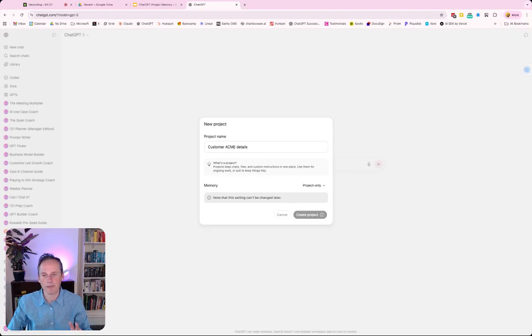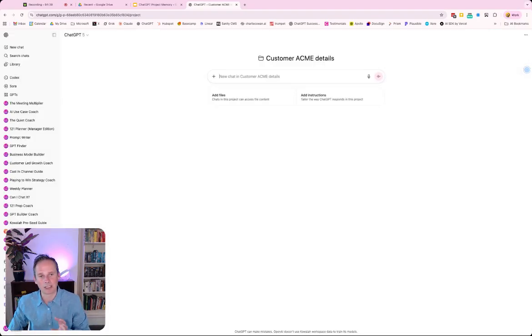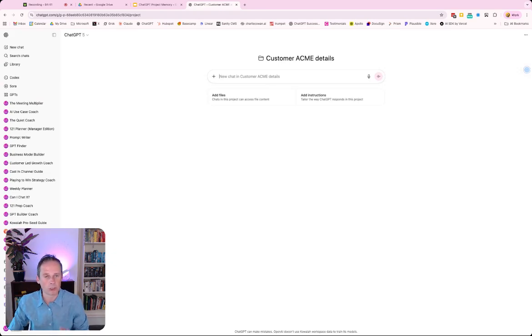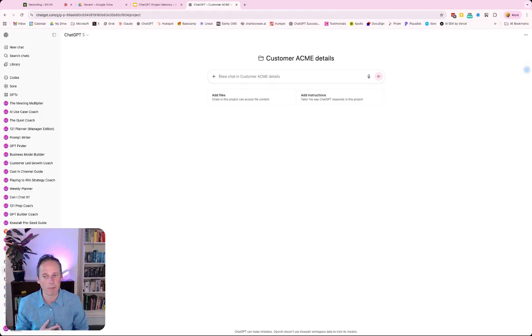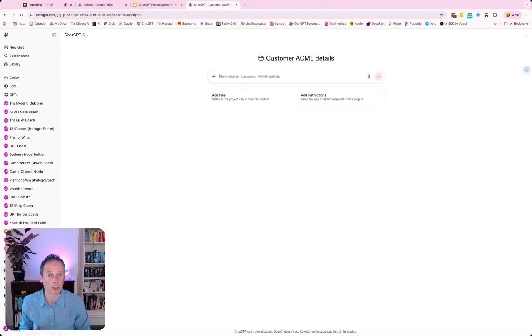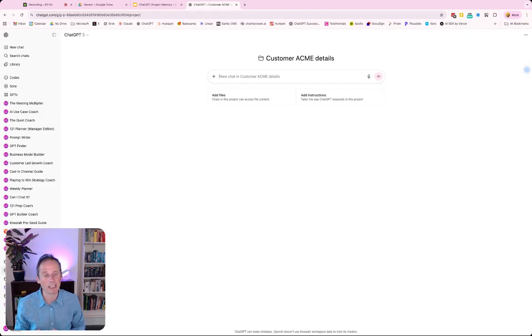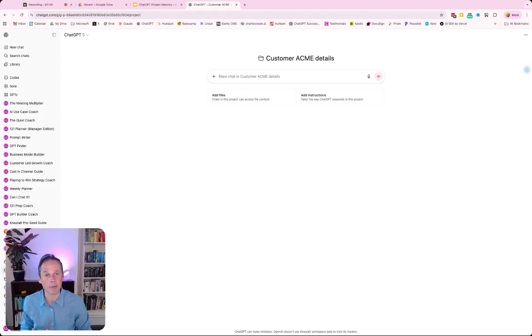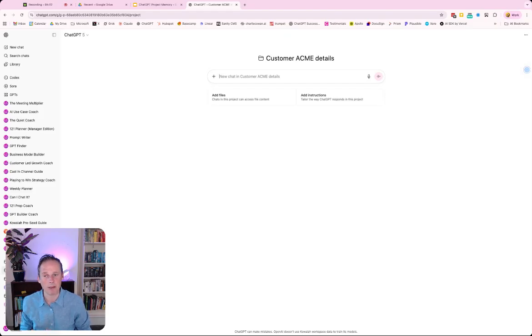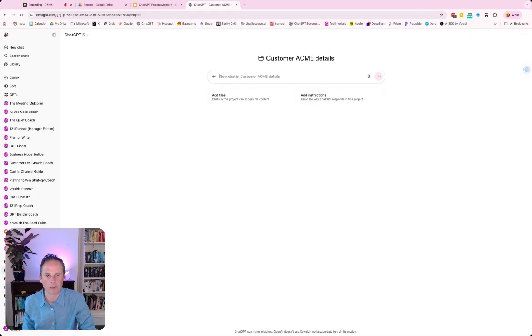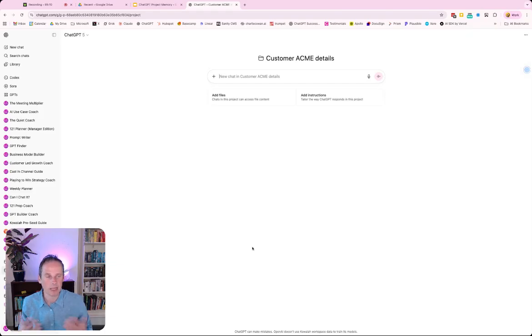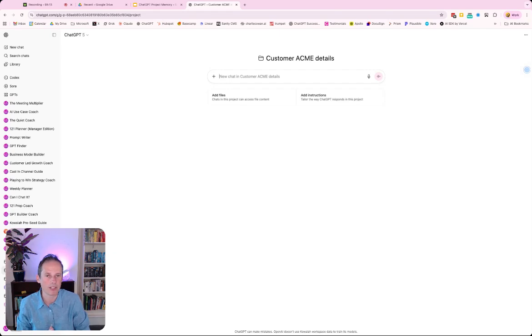Now, if you do not see that more options and the project memory options, there's a couple of reasons why that might be. You might be in a free account, in which case you haven't got access to projects anyway. It might be that you're in a ChatGPT team or enterprise account and your administrator has not enabled memories. And even if that administrator has enabled memories, you might not have enabled memories yourself. So go and take a look at your settings down here and you'll be able to find personalization. There'll be a memory toggle there and just make sure that that is turned on.